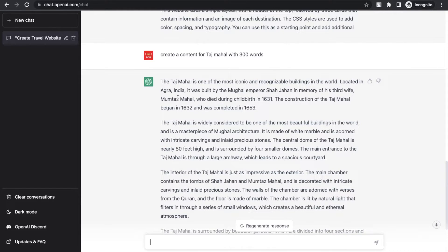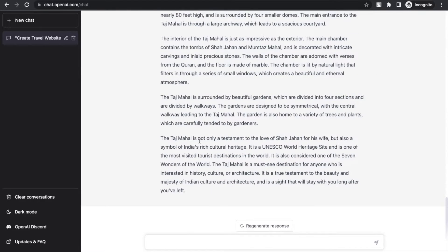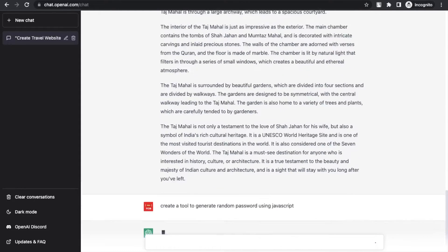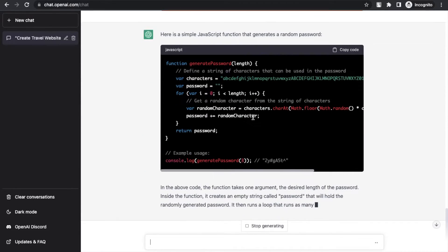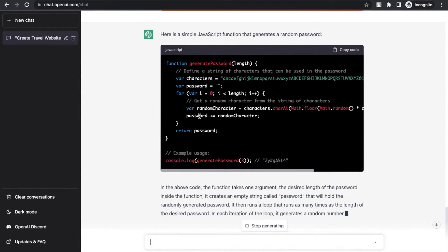Now I want to use ChatGPT to create a tool — a JavaScript tool to generate a random password. So I'll type: 'Create a tool to generate random password using JavaScript.' Let's hit Enter and wait a second. ChatGPT generated that code. But I want to include HTML as well so I can use it directly on my website.